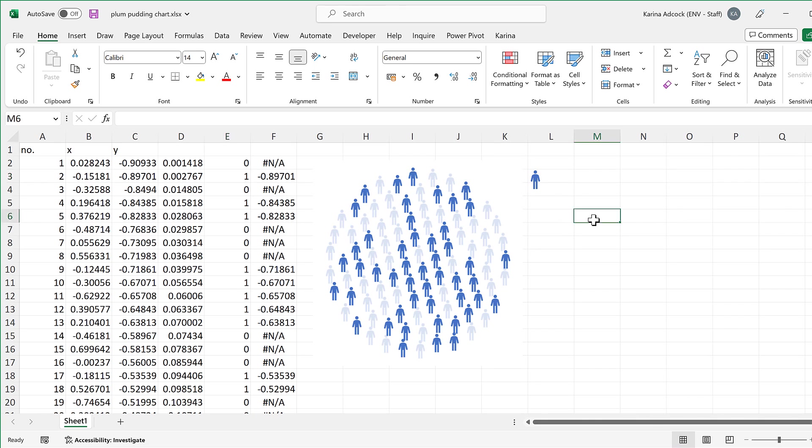Okay, so in this video I have shown you how to make a plum pudding chart in Excel and that is everything!